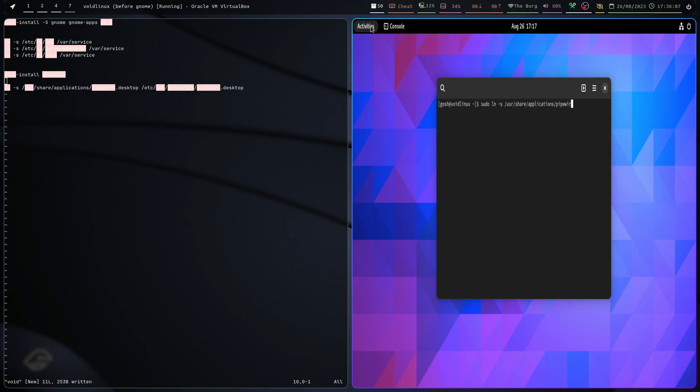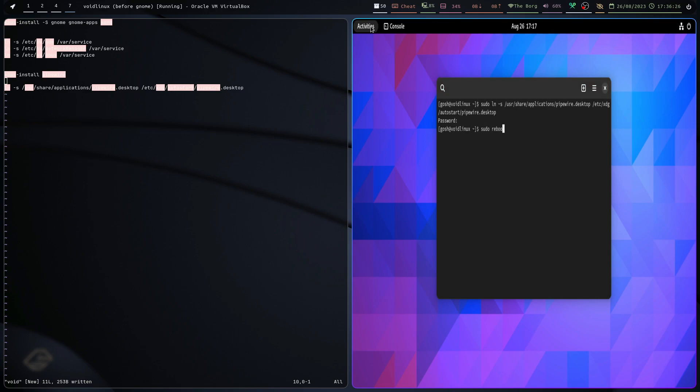/etc/xdg/autostart/pipewire.desktop. And let's do that. And that's done. And I'm going to do a reboot.